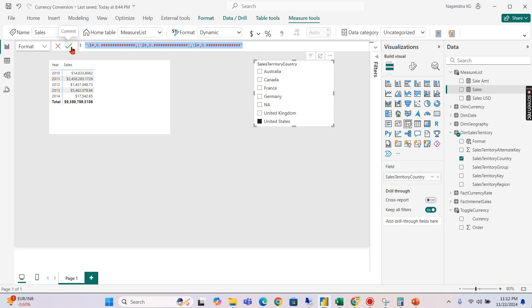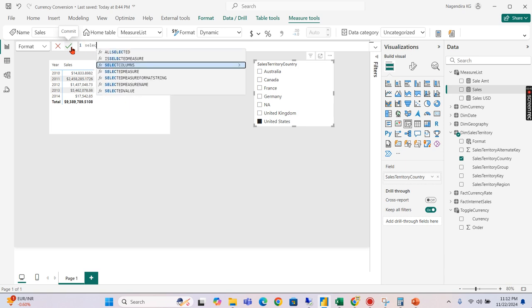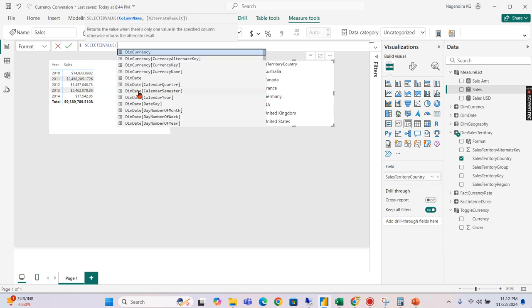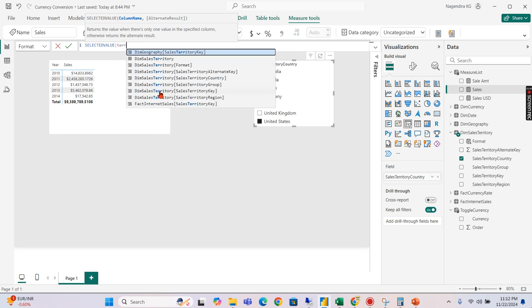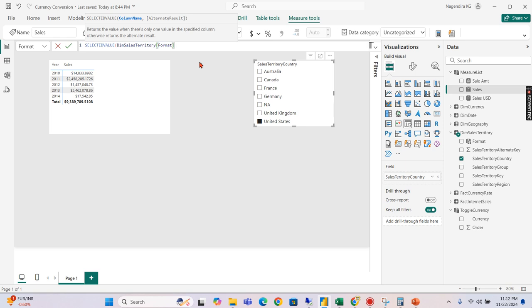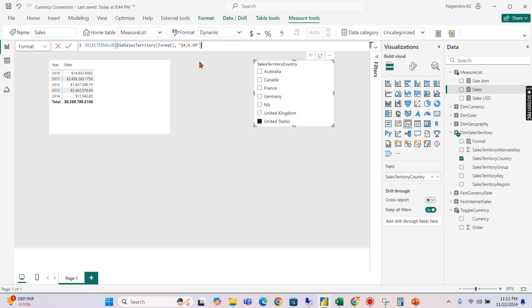So this is the default format that will appear. Instead of that, I need to select the value from the territory format. Territory, I have a format and if there is nothing was chosen, then I will go for the default format that is hash comma 0 comma 00. That will be my format. Then close. That's it.